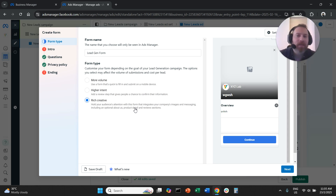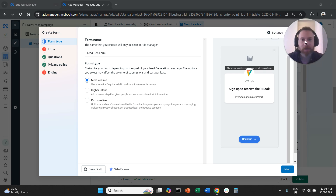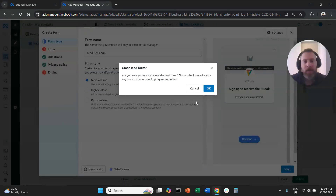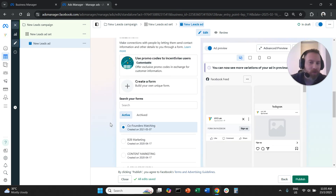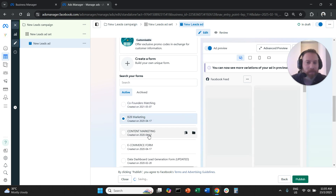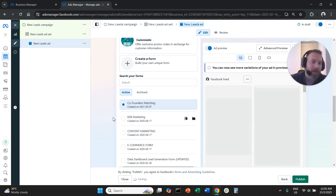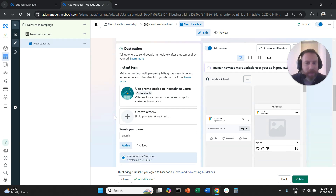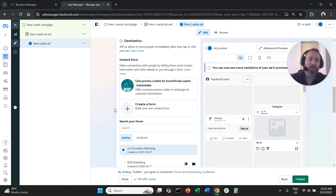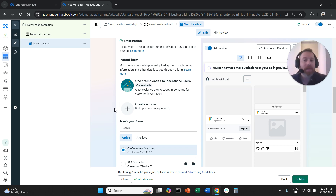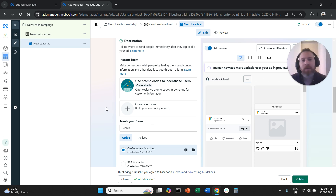You can create and test different forms — each ad can only be attached to one form. Once you're happy, save and find your form in the list. You can create one ad set using Form A and another ad set with the same ads and targeting using Form B to A/B test the different forms. From there, all you have to do is publish your campaign and wait for the leads to come in.